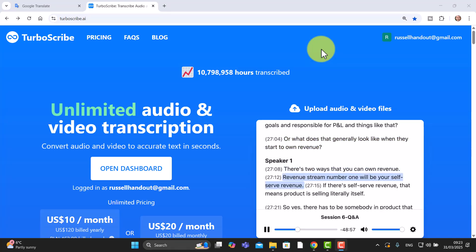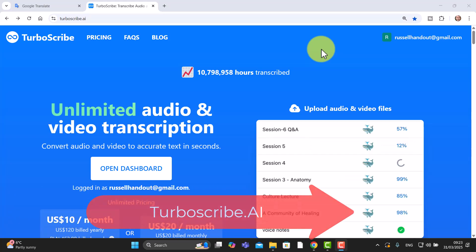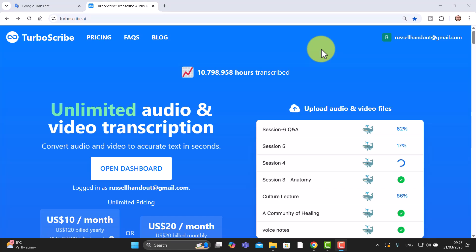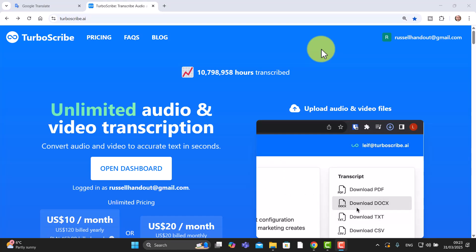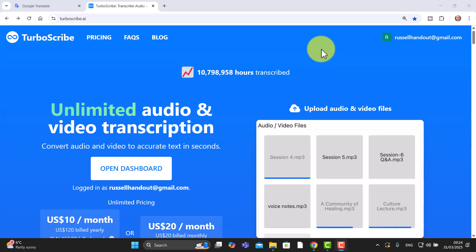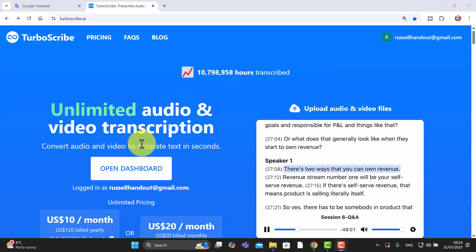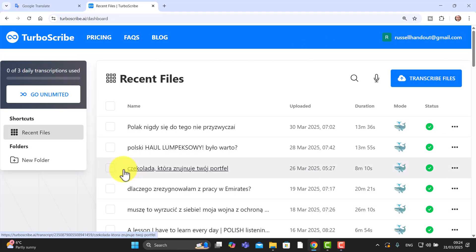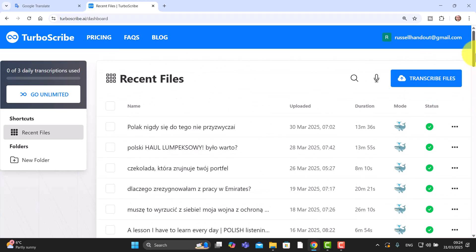It's called turboscribe.ai and what it does is extract the whole transcript very accurately from any YouTube video, and then it allows you to generate activities around that particular video including summaries, vocabulary, etc. If I click on Open Dashboard, I can show you the last example — and you can see how often I'm using this technology. I'm using it almost every couple of days.